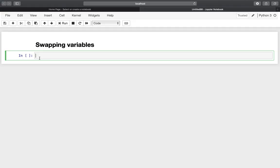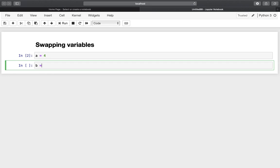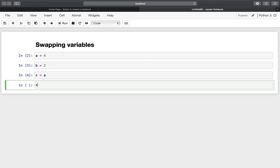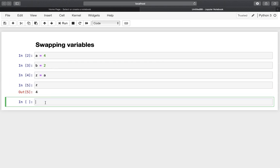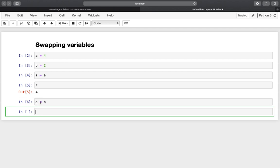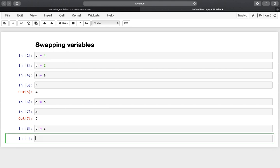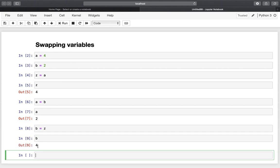Let's take a look at swapping variables. Let's say a is 4 and b is 2, and I want to swap them so a becomes 2 and b becomes 4. The hard way uses a helper variable: assign a to z so z is 4, then set a equal to b so a is 2, then set b equal to z so b is 4.